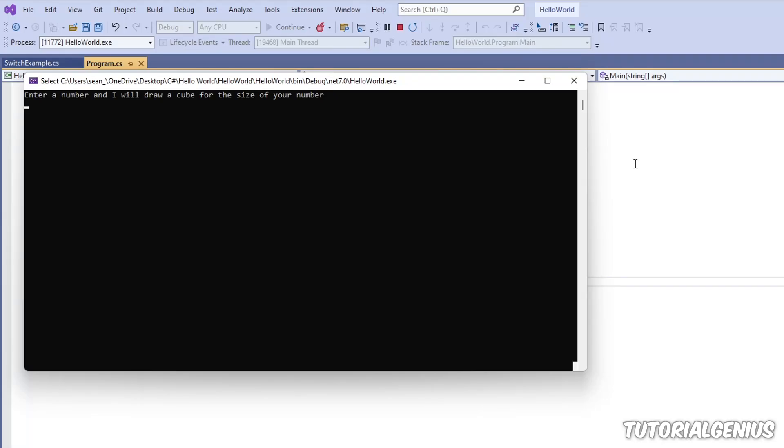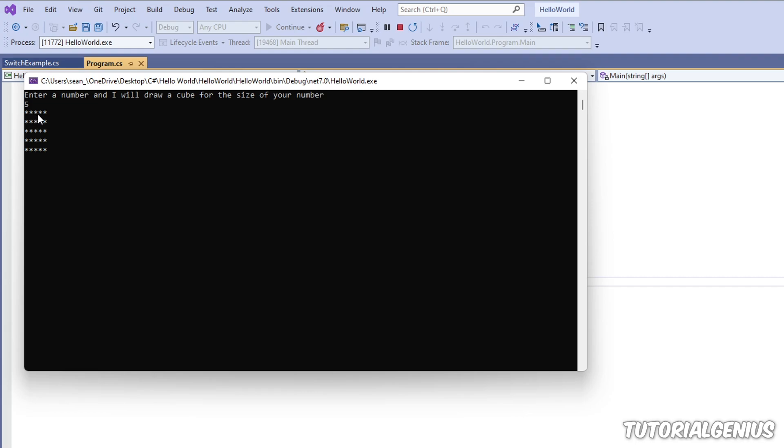I'm going to test your knowledge now. We've covered some loops, and we're going to draw a cube. What does that mean? Well, for example, if the user enters the number five and we press enter, it draws a cube. You can see five asterisks across and five down. If the user enters six, then it'll be six across and six down.